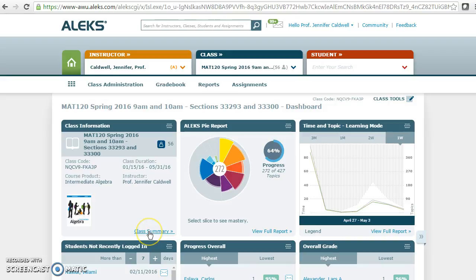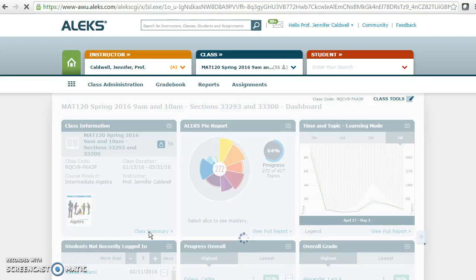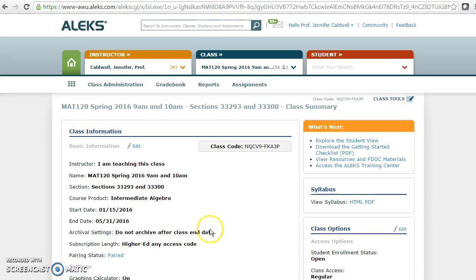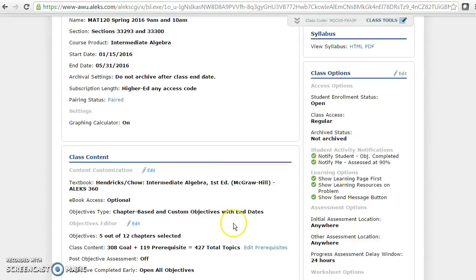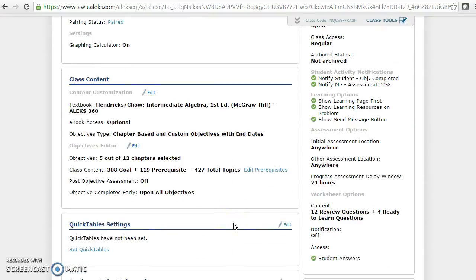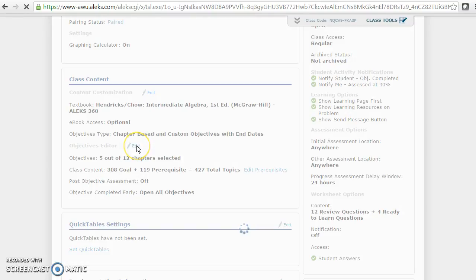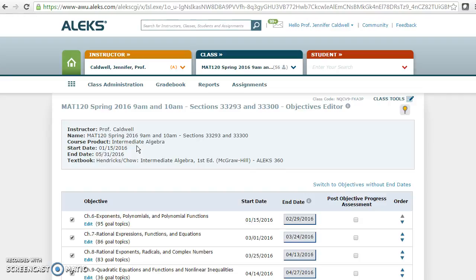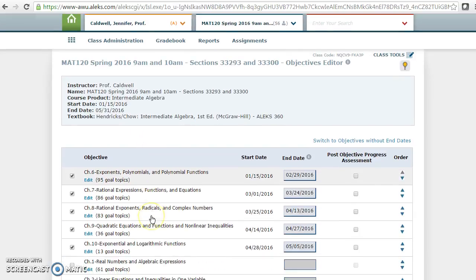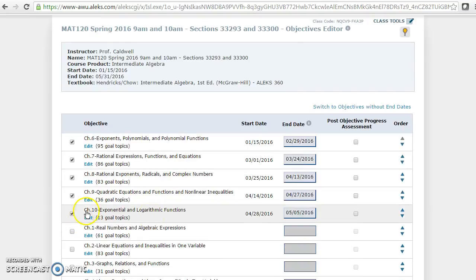I'm going to go to class summary right here and scroll down to where it says objectives editor, then click edit. Then you're going to find the module that you want to change. Mine happens to be chapters but yours looks the same, it just says modules.